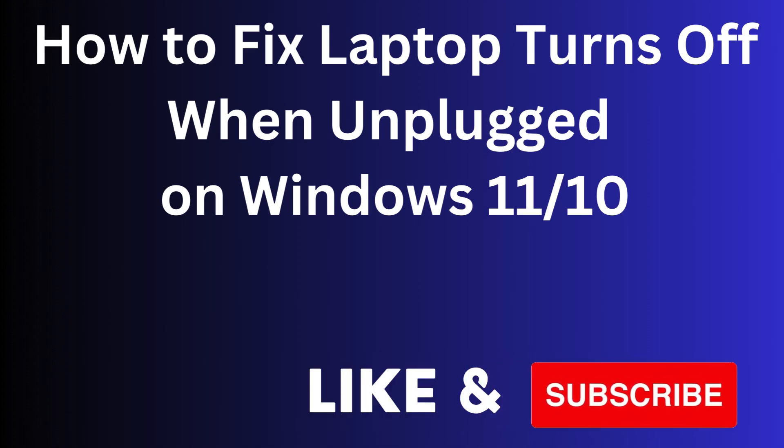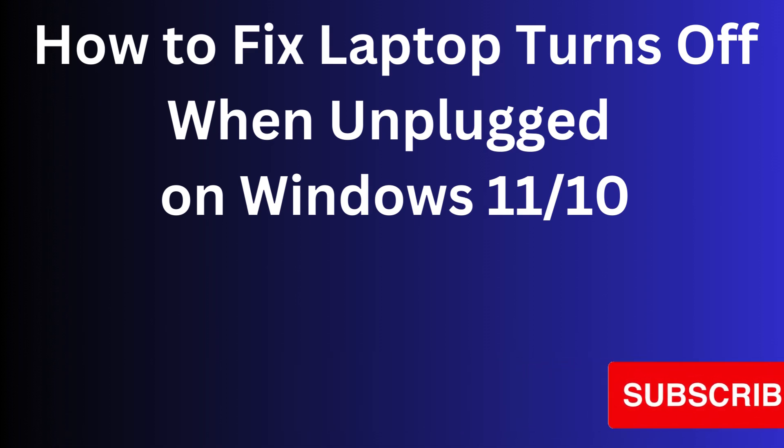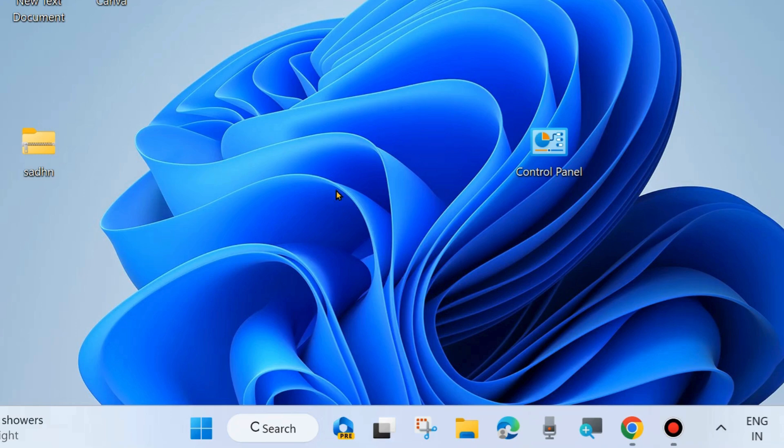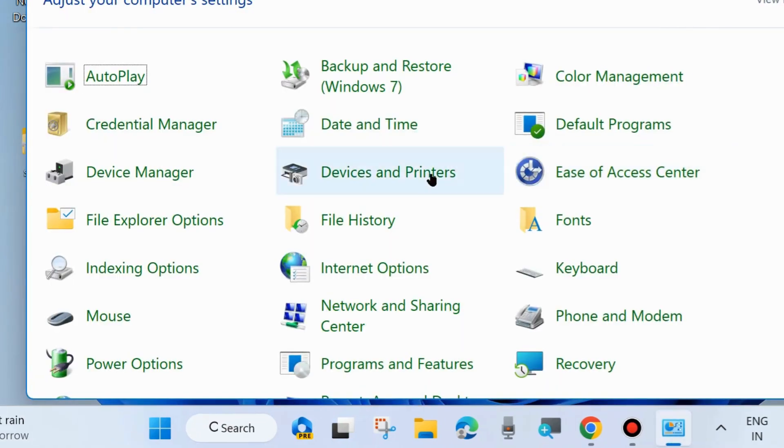Hello guys, how to fix if your laptop turns off when unplugged from your charger on Windows 11 and Windows 10. To fix this issue, the first workaround is to open Control Panel in your system.